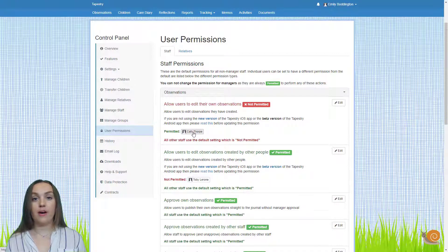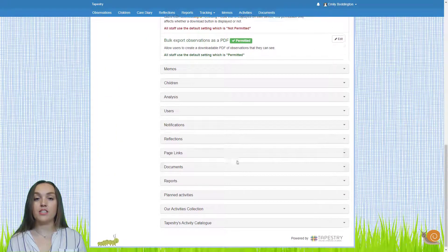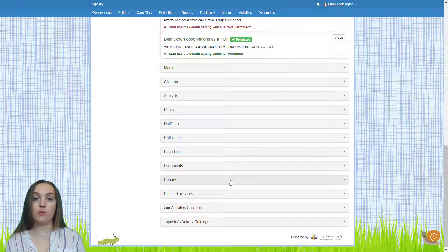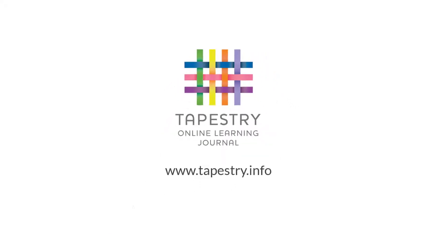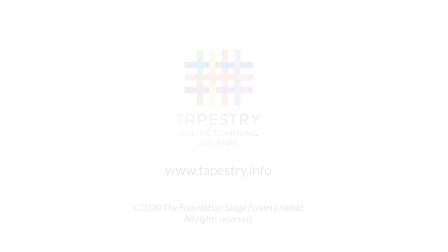Now that you know how to set up the different permissions, I'd recommend that you go through all of them in the different sections and just make sure that they're all set up how you want on your account. I hope you found this video helpful. Thank you.